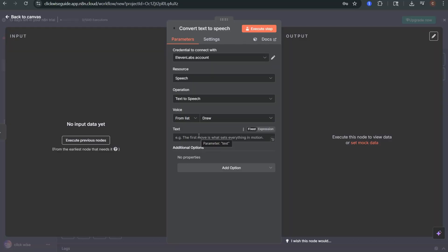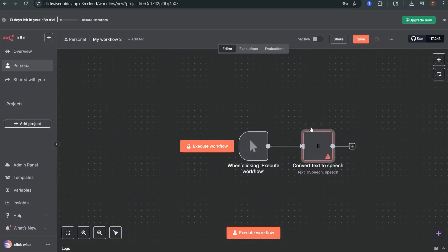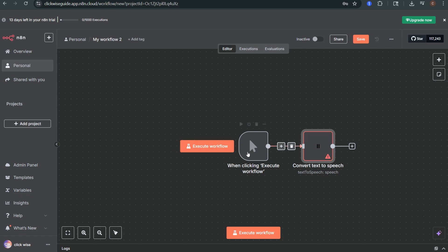For the input text you can either type something directly or pull text from a previous node like a webhook or form submission. That way the speech is automatically generated from incoming data in your workflow. That's how you connect 11labs to N8N and set up a working text-to-speech automation.